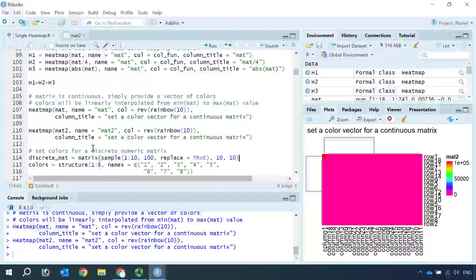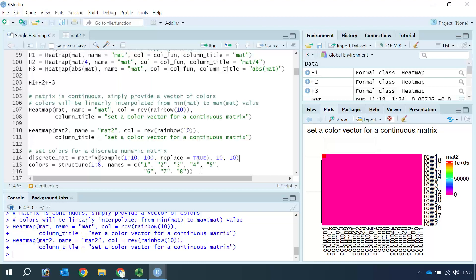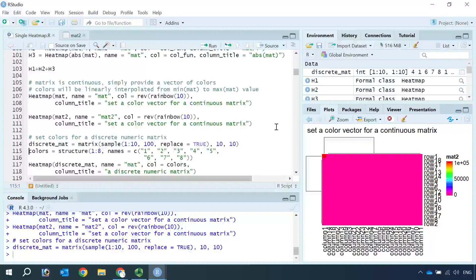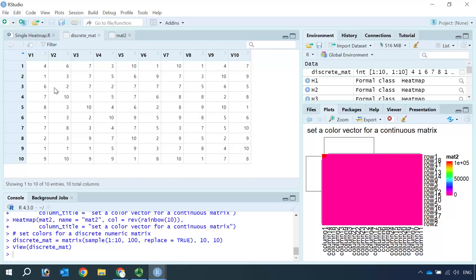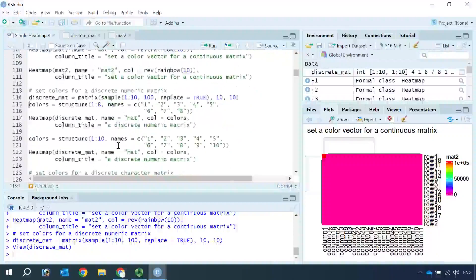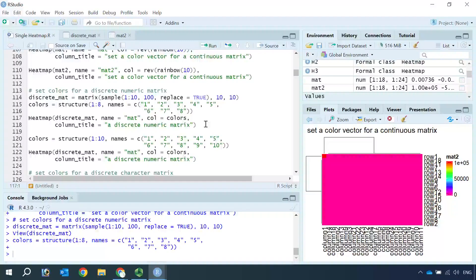Sometimes you may have a dataset that has discrete numeric values. In this case, we need to set the color for each value. So let's create a discrete matrix data using the numbers 1 to 10 with 10 rows and 10 columns. You can see the values range from 1 to 10. We need to set the color for each value. Let's set the color for 8 numbers — for example 1 to 8 — and make a plot to see what happens.